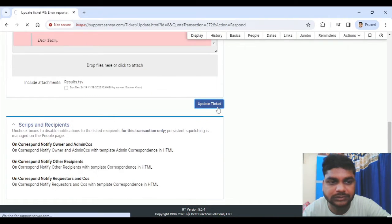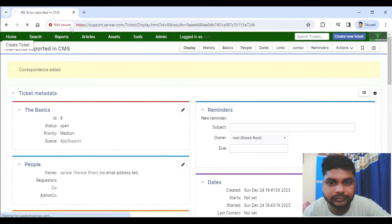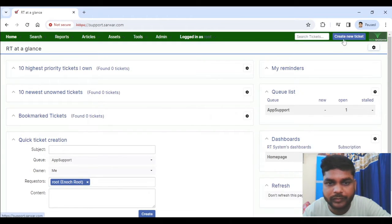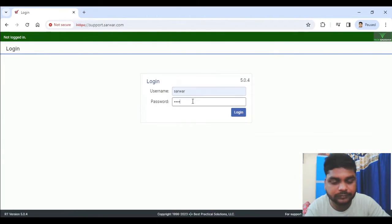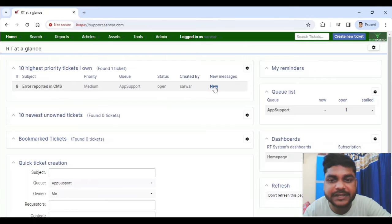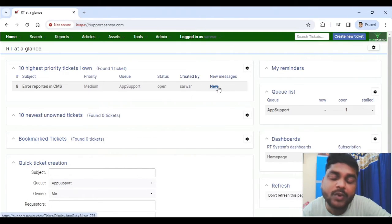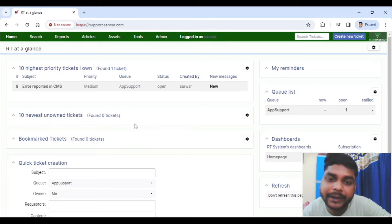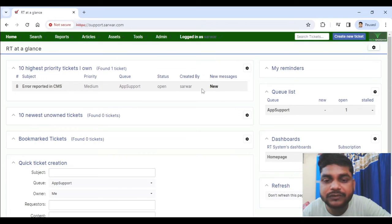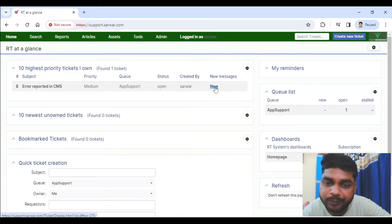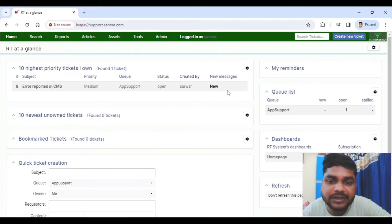I updated the ticket as the other user, then logged out and logged in with the other user. You can see the status now says 'New.' Earlier it was not showing as New because I was the only person who created it and I was the one writing comments. But when another user does it, it definitely shows the status as New.